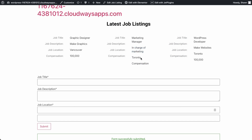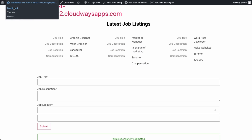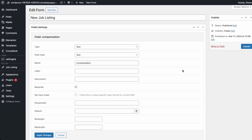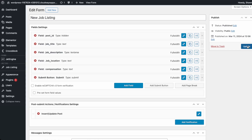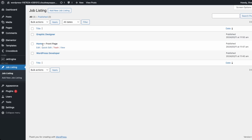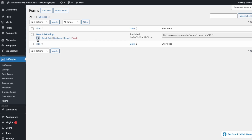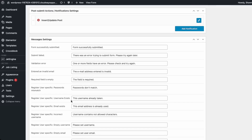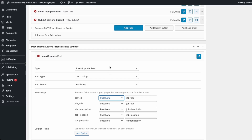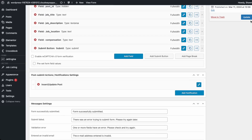There was a mistake with the compensation label. Go back to dashboard, into forms, and edit. In the compensation field, add the label 'compensation', apply changes, and update.